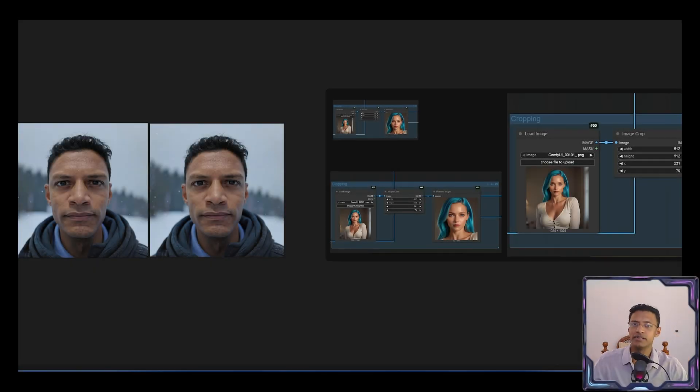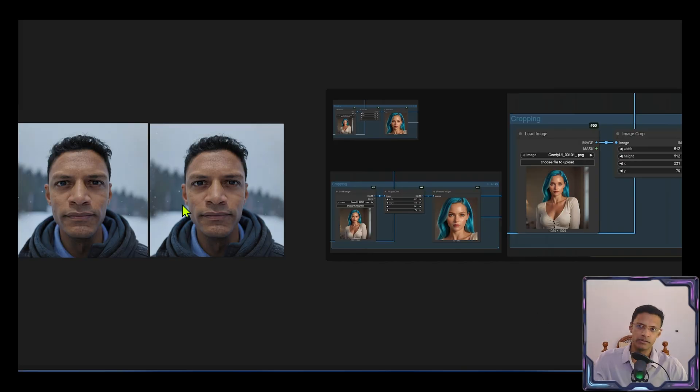Hello everyone, welcome back. In today's video, we are going to talk about image upscaling and video upscaling.